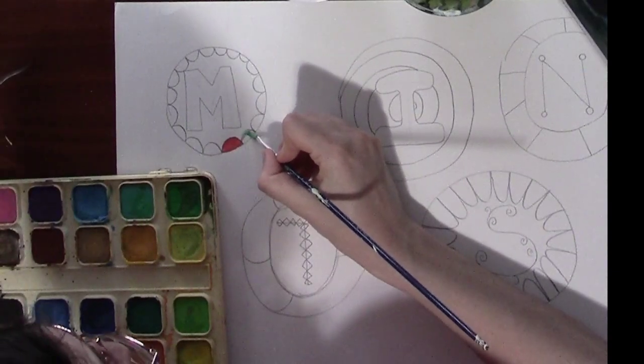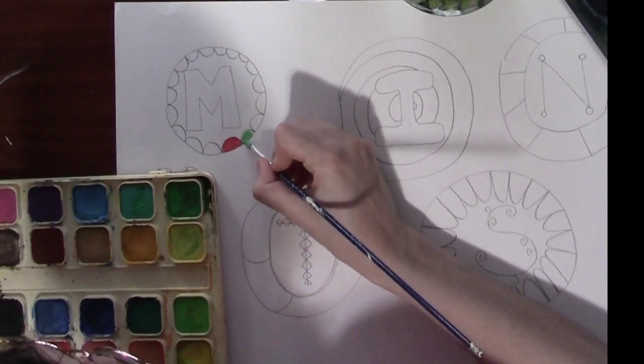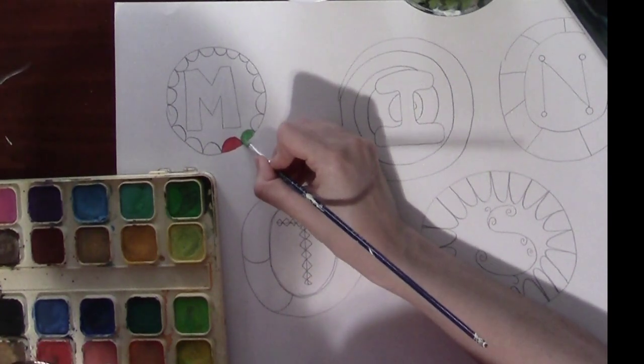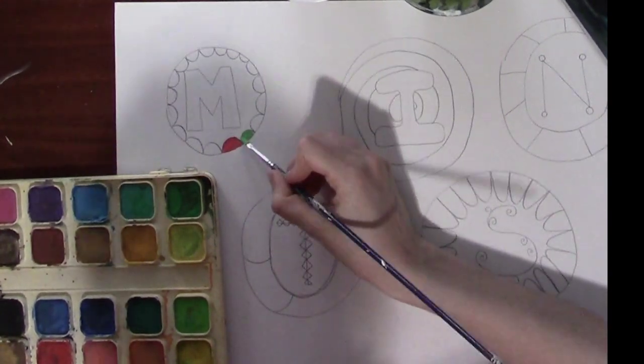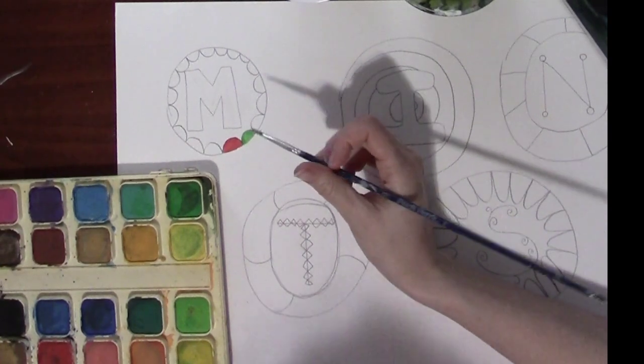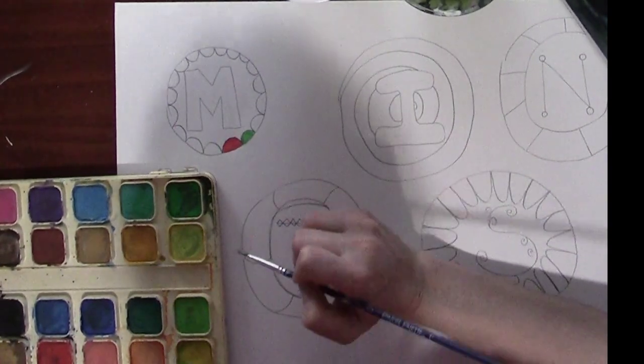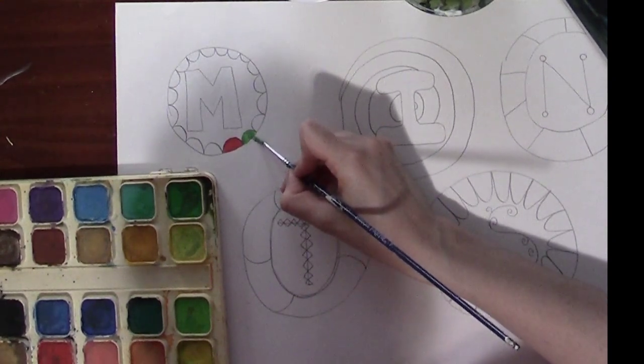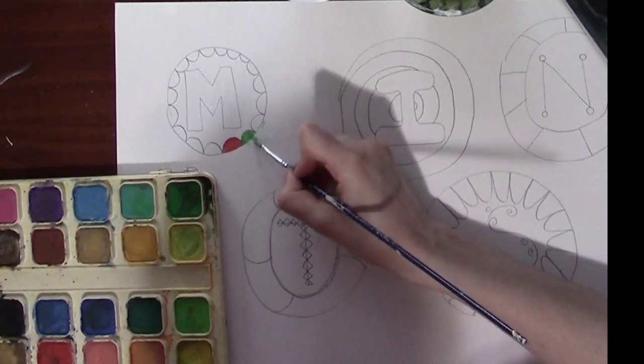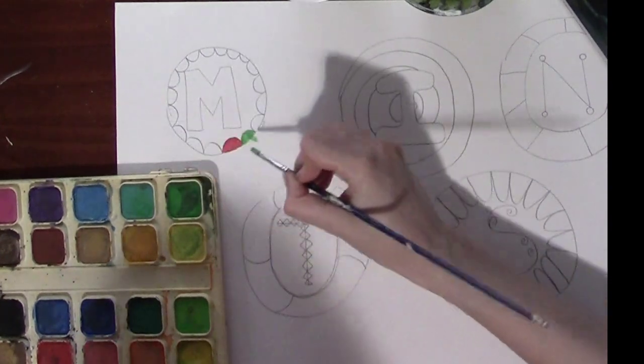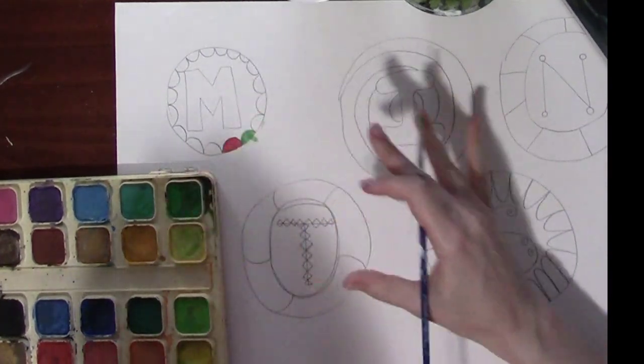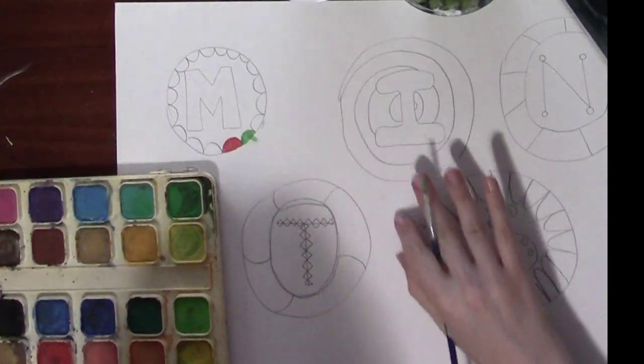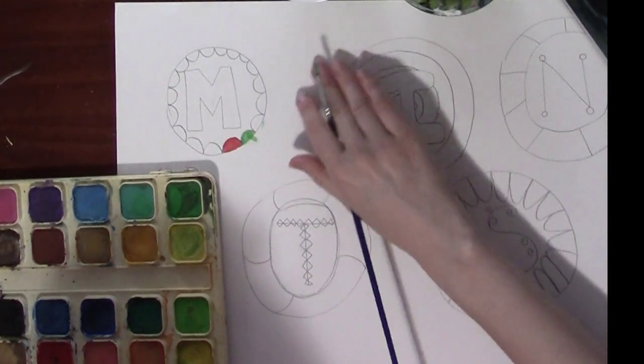Now that we've got the paint on our brush go ahead and paint your section there. Now I did not go outside of my lines, that's because I have been practicing and once you practice a lot you'll be able to stay inside your lines too. But I do want to say if you accidentally go outside of this line here it doesn't really matter because we are going to be cutting these out.